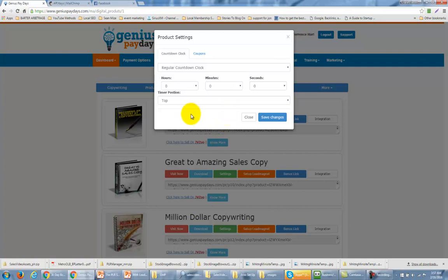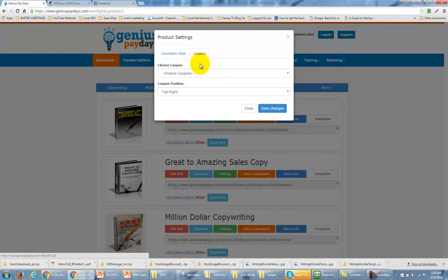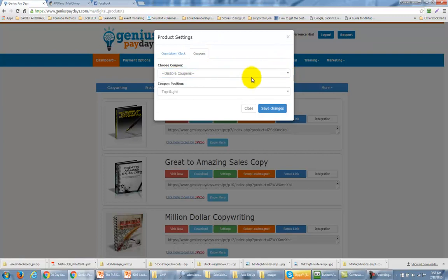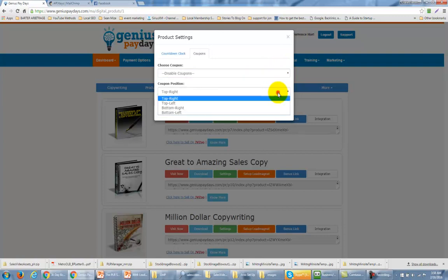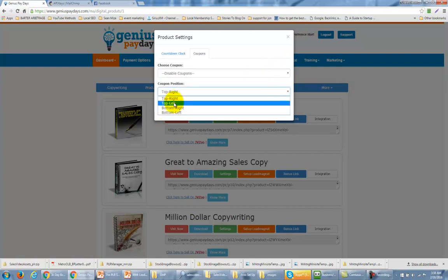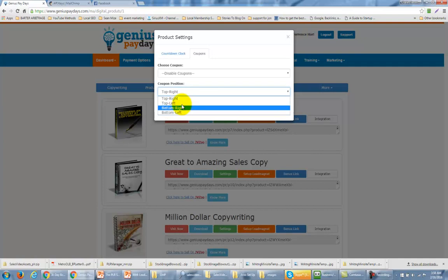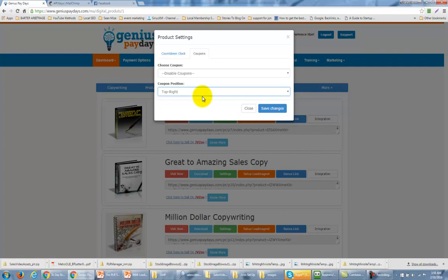Now one other field that you want to take note of inside of this particular product are your coupons. This coupon is going to appear on the actual page. So we're going to click Coupons and you have the option of not having a coupon at all — that's the default — or you can use coupons that have already been set up. You can have those coupons positioned at the top right, top left, bottom right, and bottom left. So you will want to make sure that you have already created coupons before we get this process started.